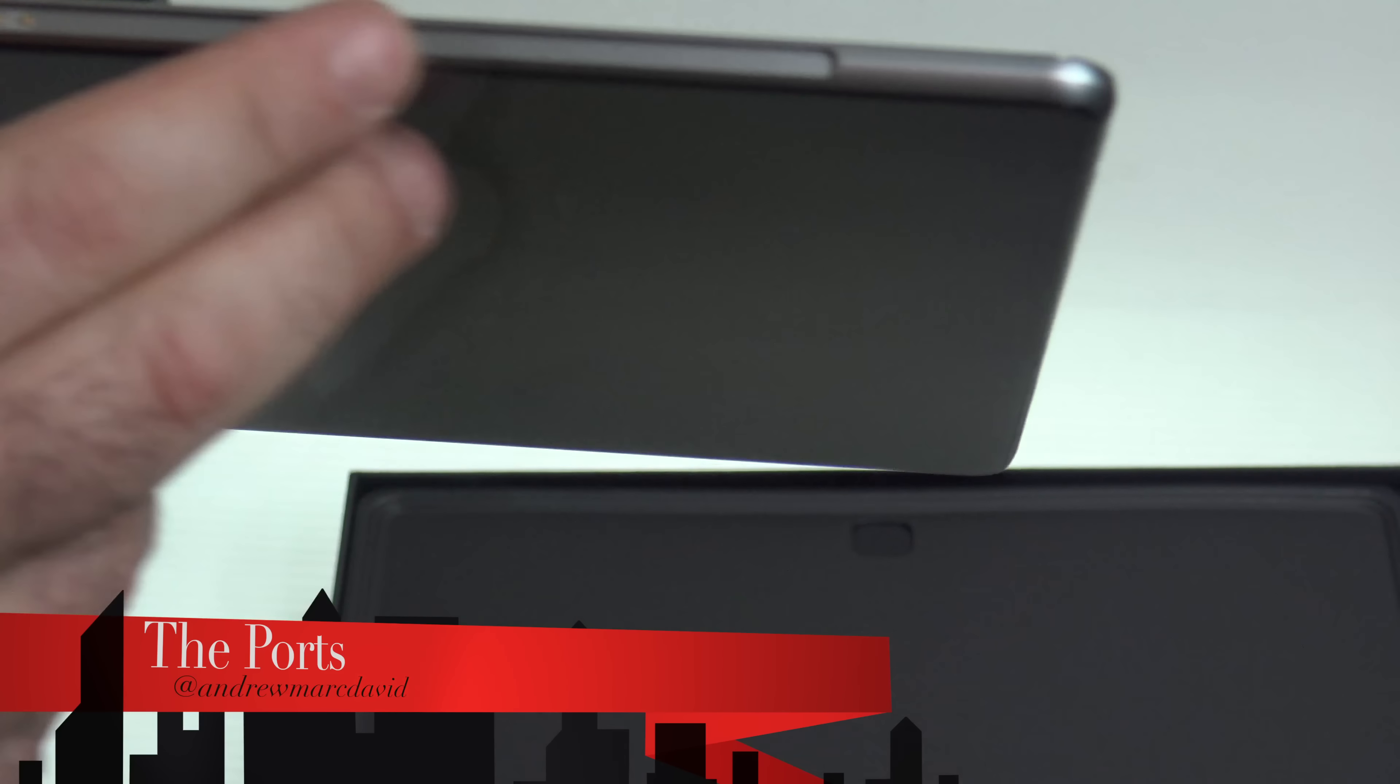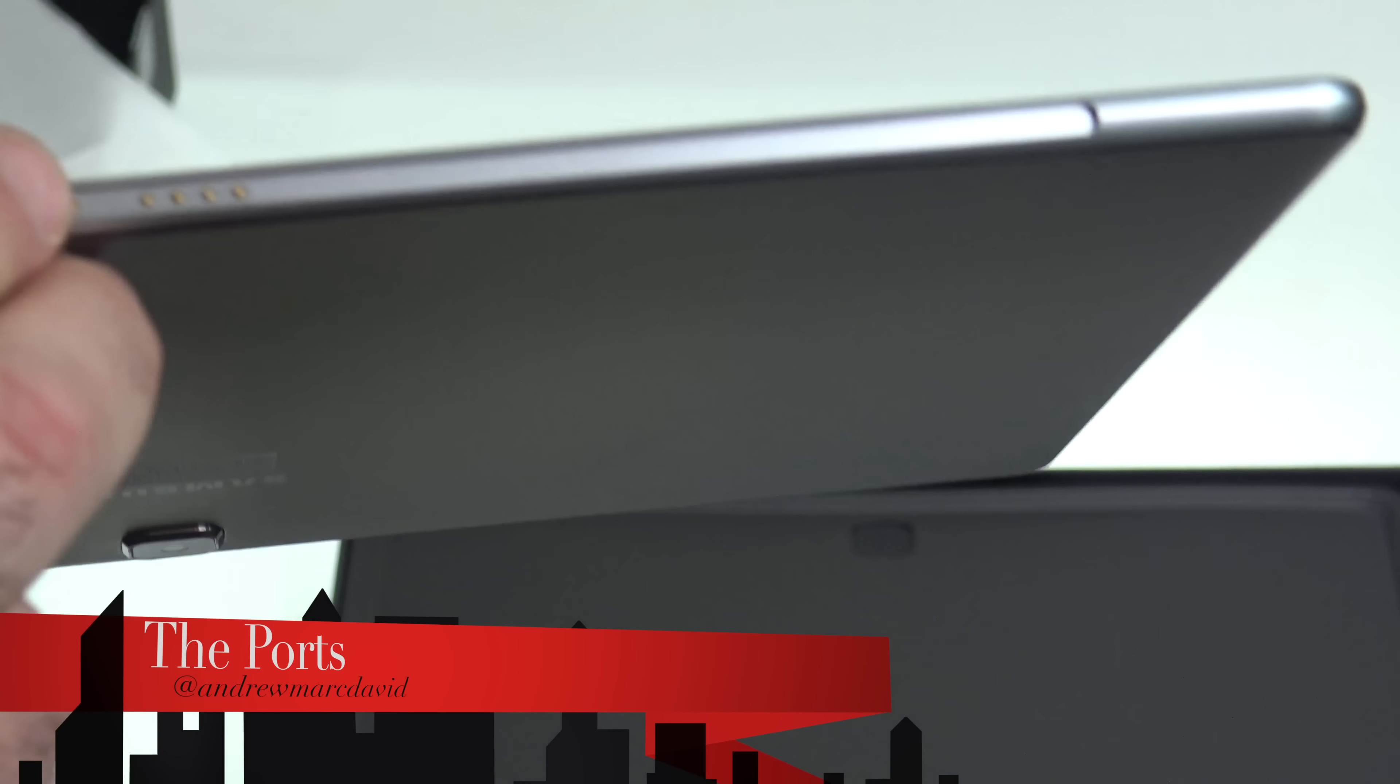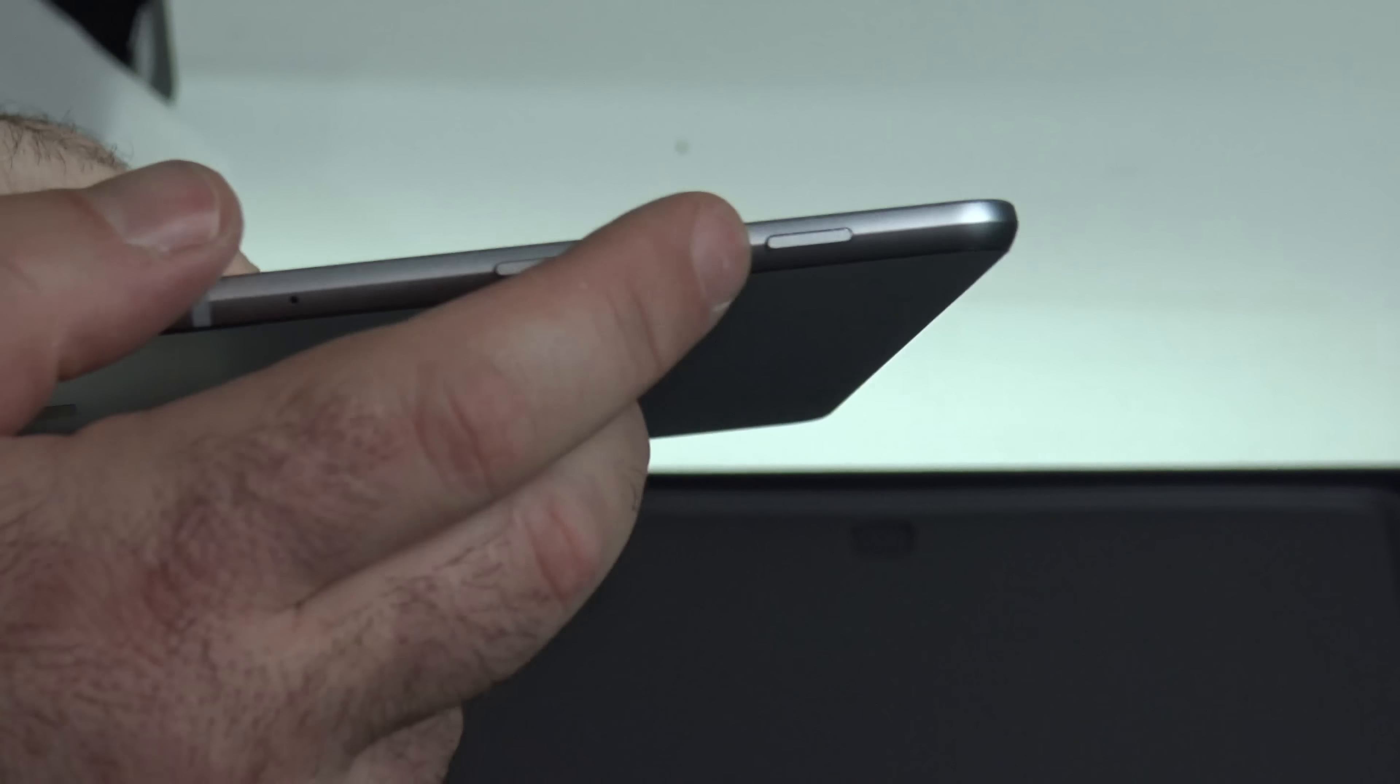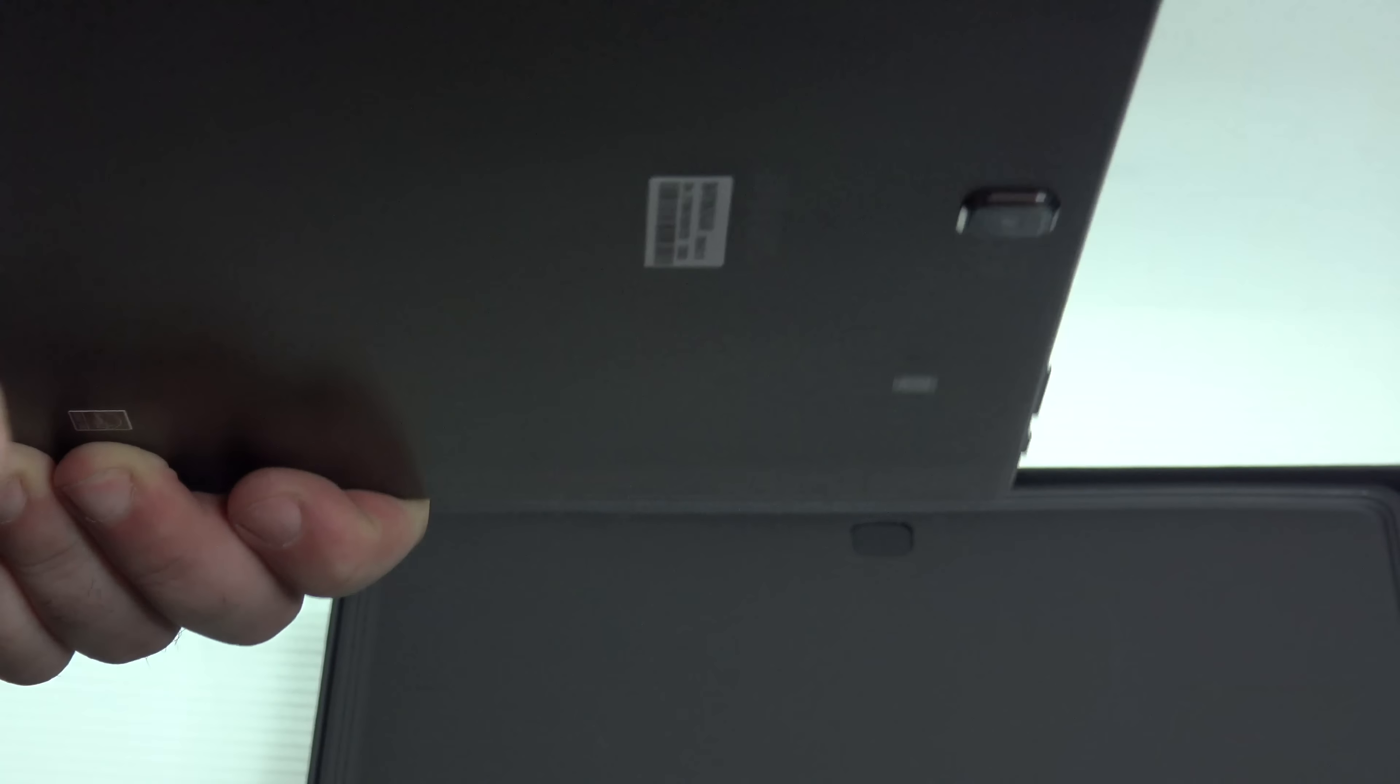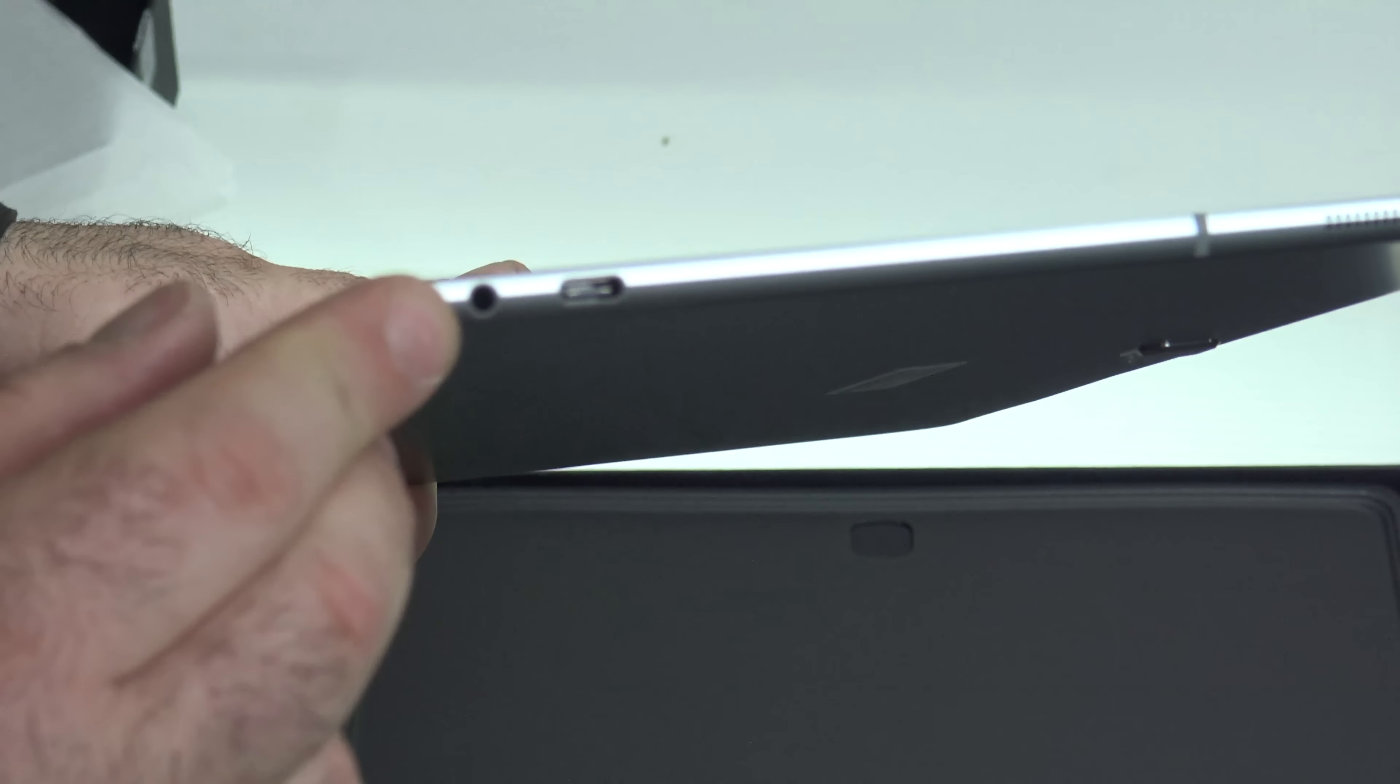On the bottom you can see it has pogo pins to where you're going to connect the keyboard. And this does come with a keyboard. And on the other side we have a volume rocker up and down. We have the power button. And on the side you have a side firing speaker right there. And you have a USB type C it looks like. And you have a microphone headphone jack right there.